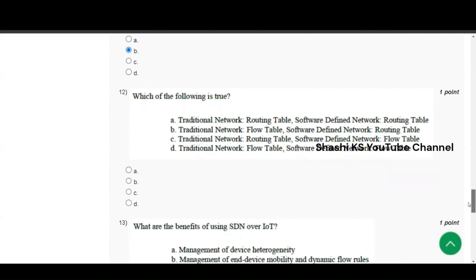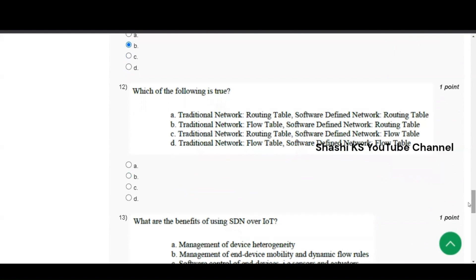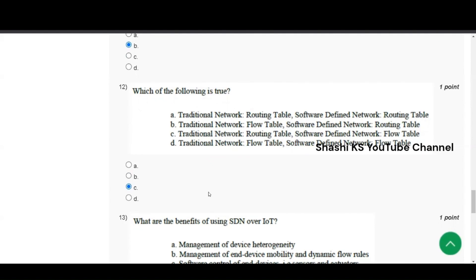Next question number 12, which of the following is true? In traditional network, we have routing table. In software defined network, we have routing table. Or option B, traditional network, we have flow table. Software defined network, we have routing table. Option C, traditional network, we have routing table. And software defined network, we have flow table. The right answer to this is option C. In a traditional network, we have routing table and we have the flow table in an SDN, that is software defined network. The right answer is option C.